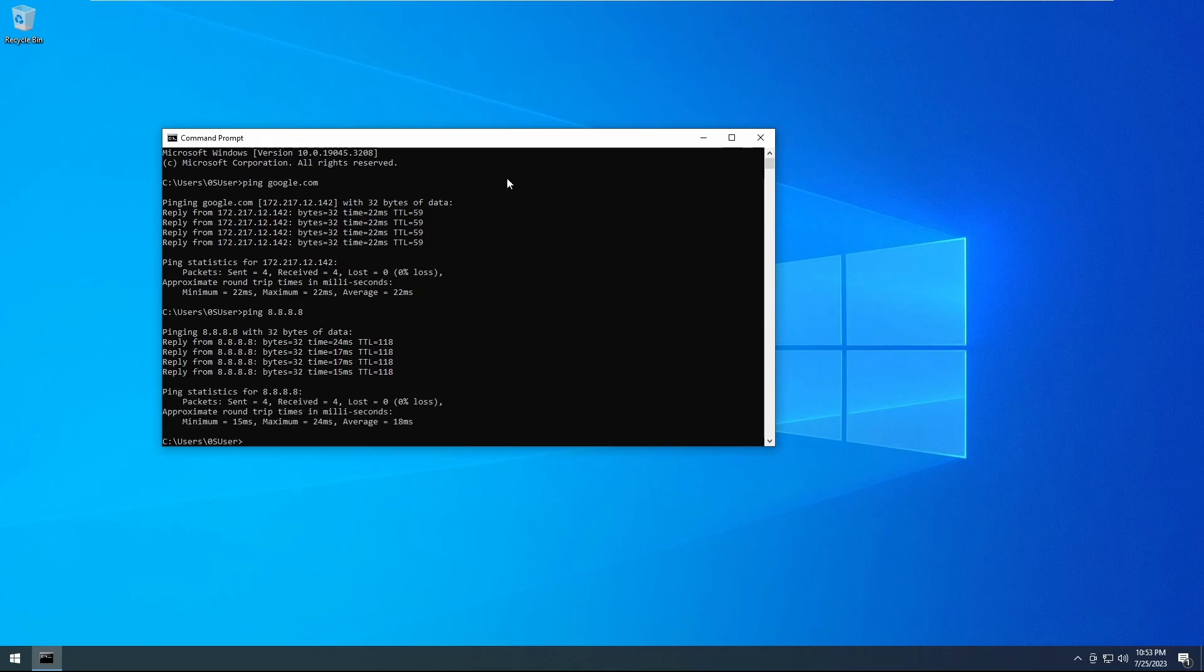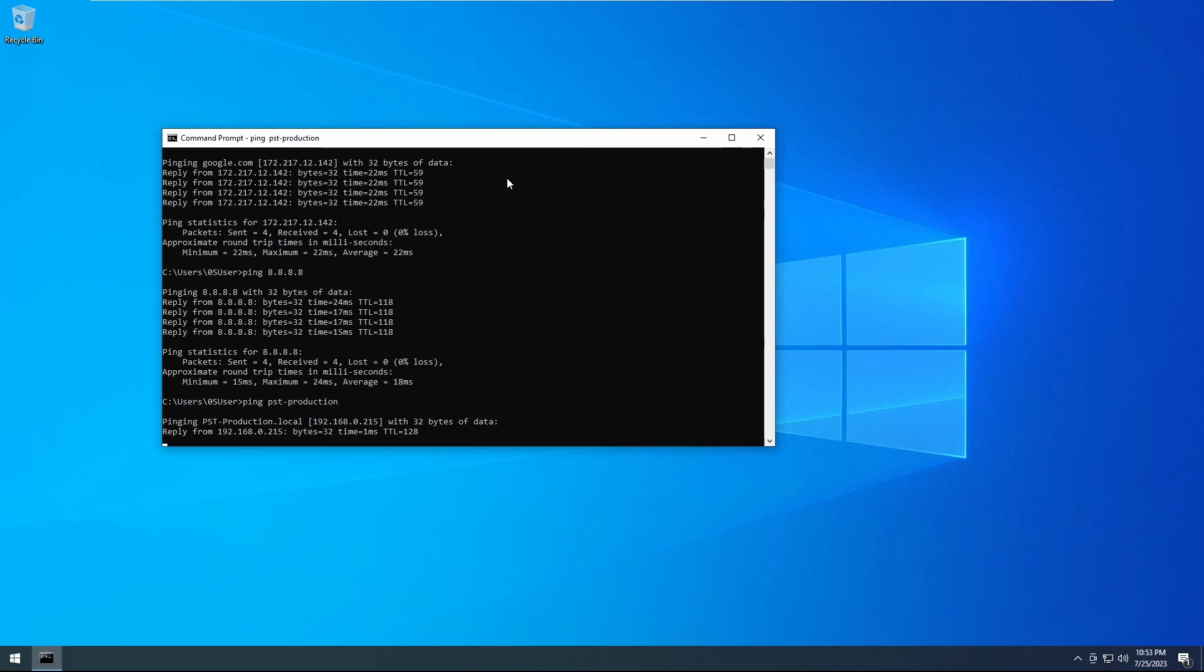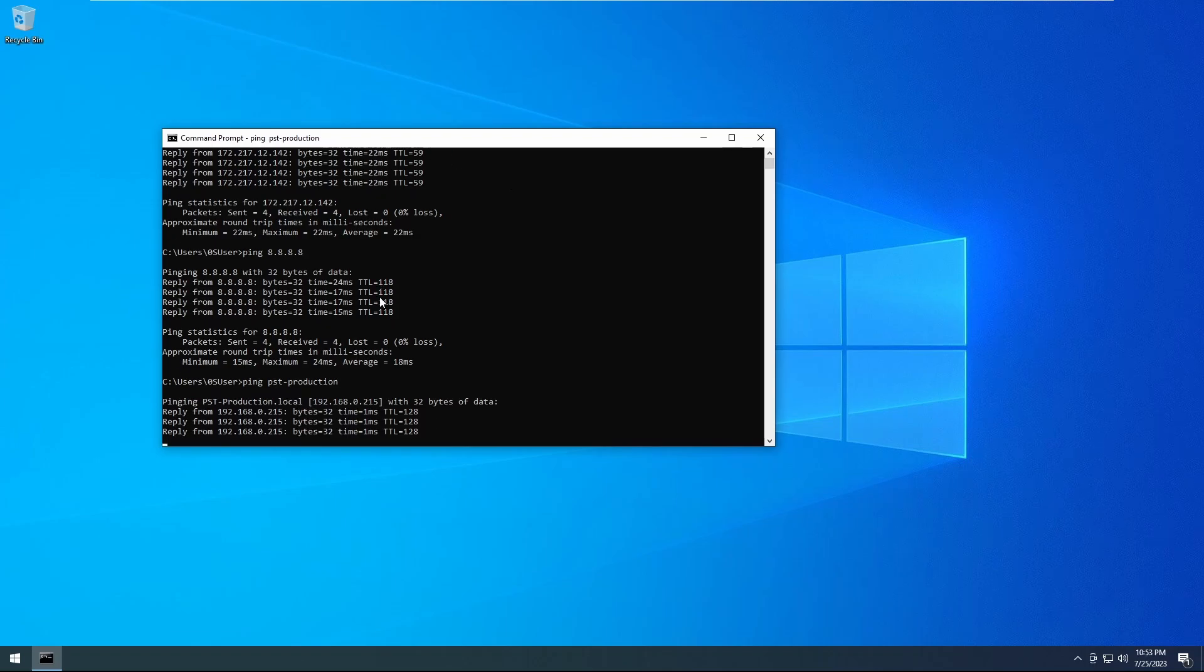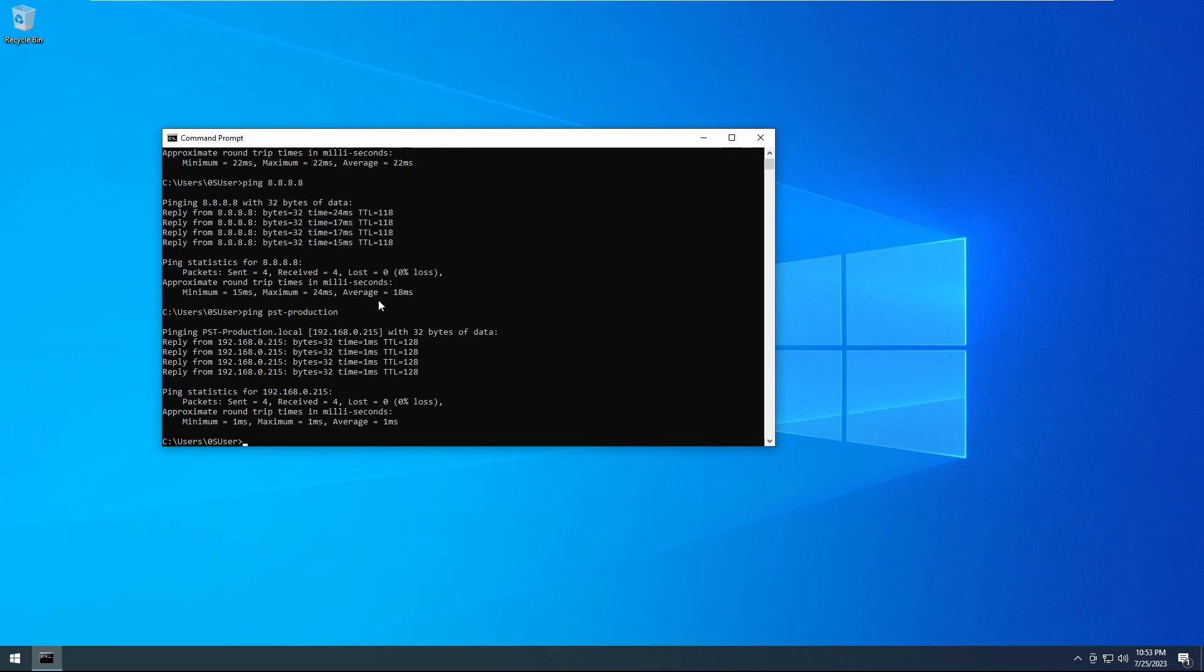Or we can ping a computer in our network. So for example I have PST production in my network, and that is its IP and that is its ping. And as you can see it will check.